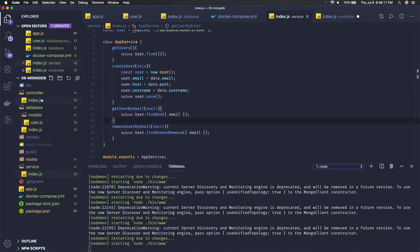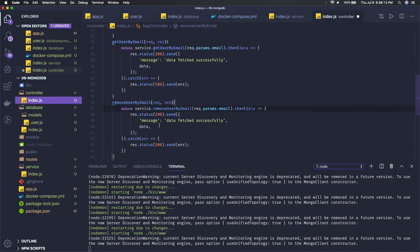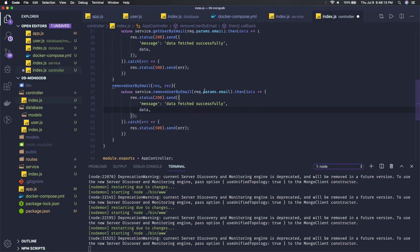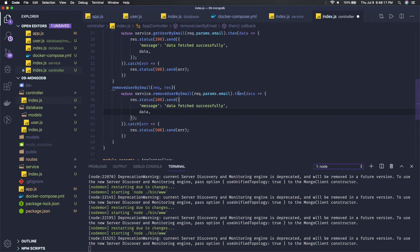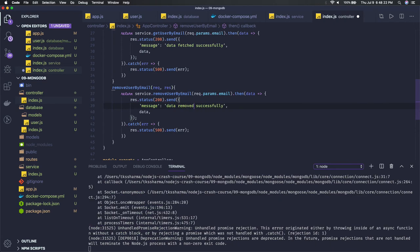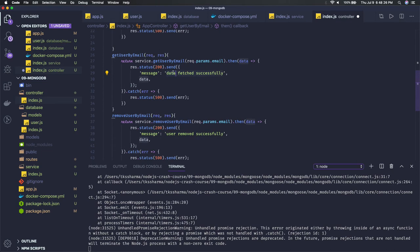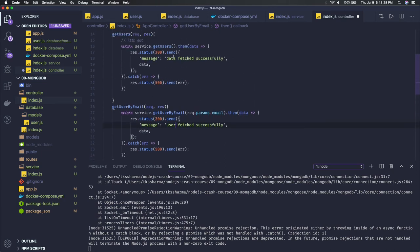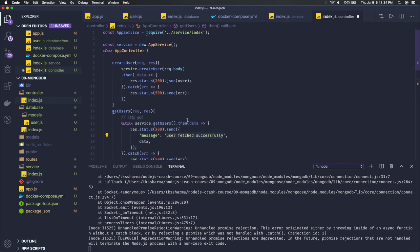From the controller we are calling this, and if the promise resolves successfully it means data removed successfully. So user fetched successfully, user created successfully — here we are getting users, here we are creating users. Same thing you can do if you want.